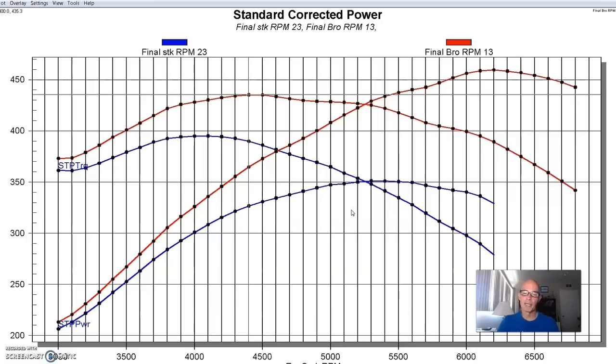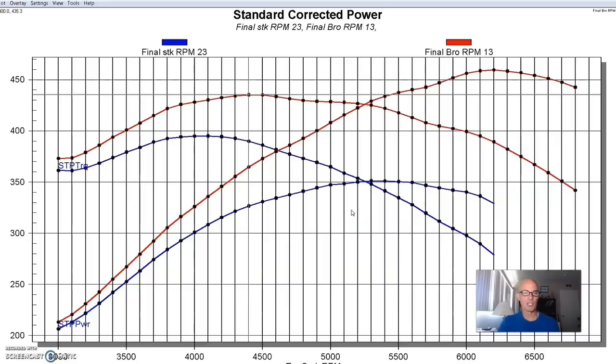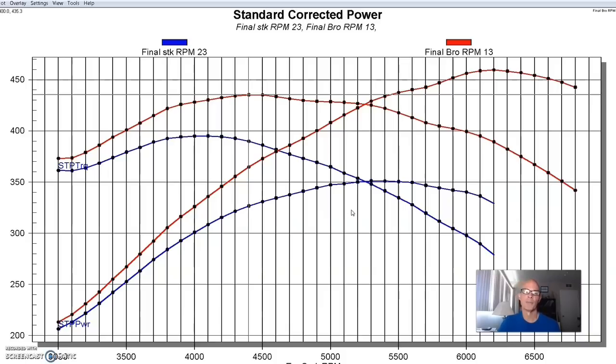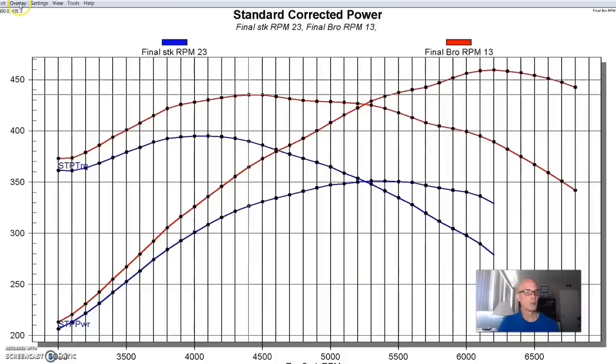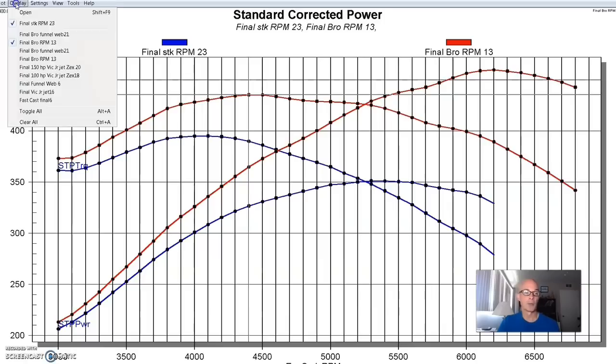But on this 347, after looking at it and thinking that RPM air gap is working well, I think what this combination really needs is a single plane. It's got enough displacement, certainly enough head flow and enough camshaft. So I installed a really good intake manifold, a Parker funnel web, single plane intake. If you've got the hood clearance for it, or you don't care about the hood clearance, it is certainly a high rise intake, but it works very well as we'll see here.